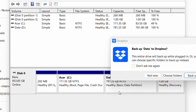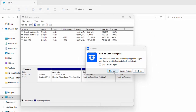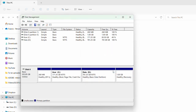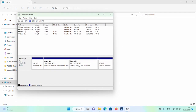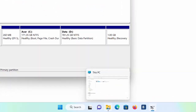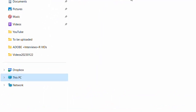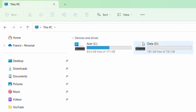The D drive has now been created. If I close this and go back to Windows Explorer and click on This PC, you'll notice we now have two drives.